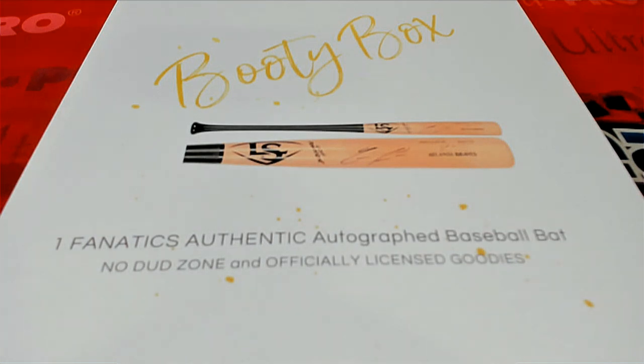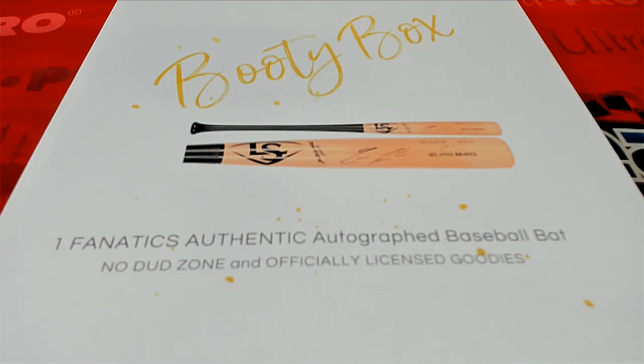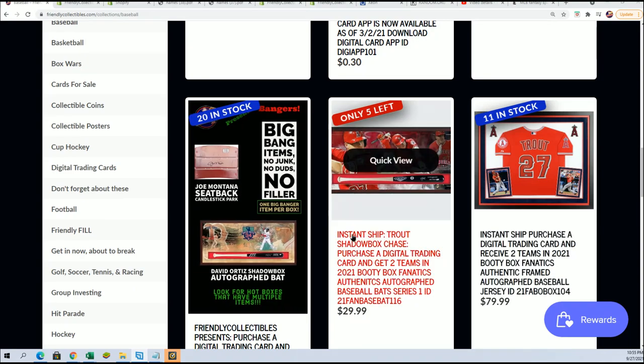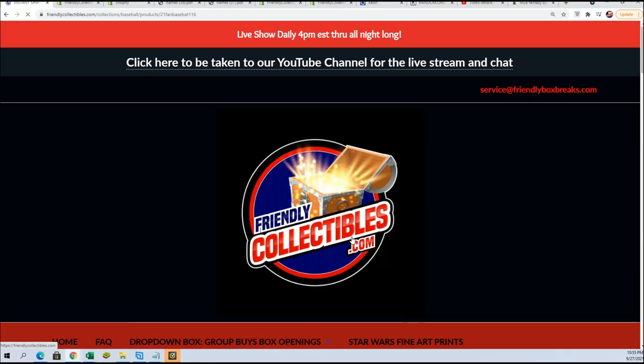Good luck in the booty box autographed baseball bat box break coming up. We're getting ready to hit something big in the bat rip. I can't wait to see what happens. This thing continues to get closer, it's gonna be very exciting.